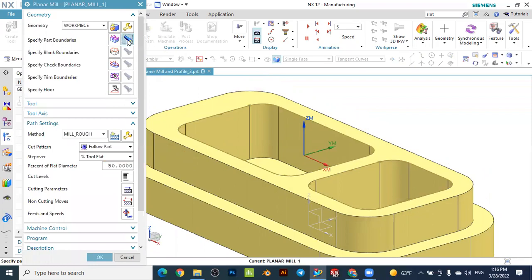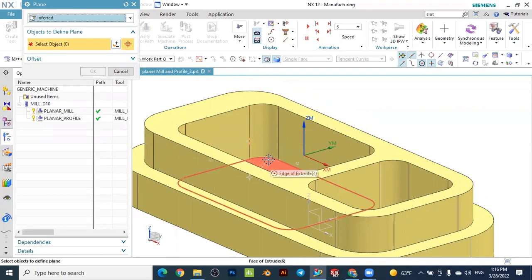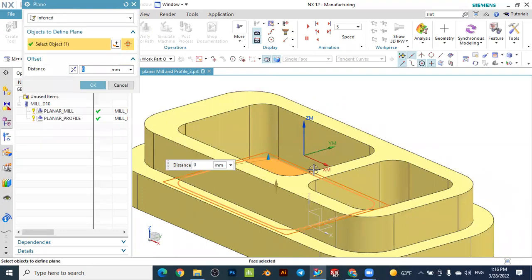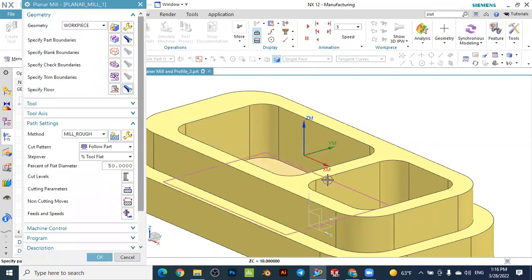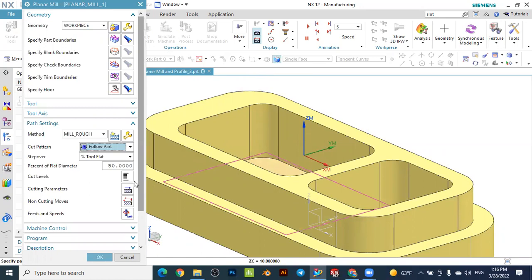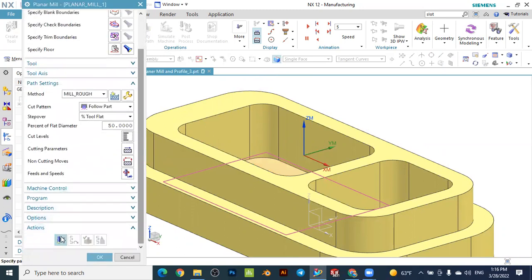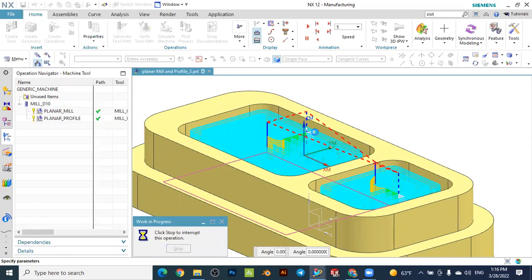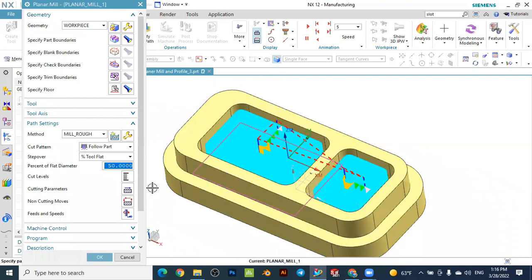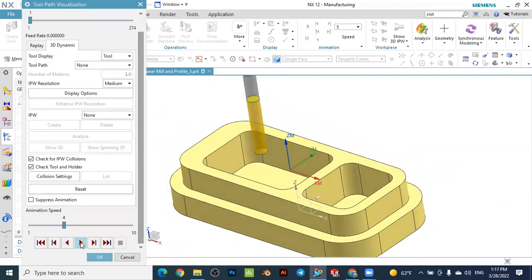Press OK and you can display the two part boundaries. The next step is to specify the floor — go to floor and the floor for both pockets is the same, so select it and press OK. You can see the floor is specified for both pockets. Set the cut pattern to follow part, the cut level to constant, and one millimeter step depth. Press OK and generate the toolpath — you can see the toolpath is created for both pockets.